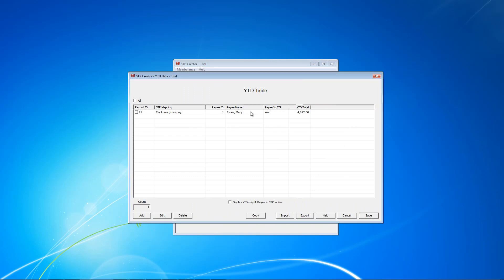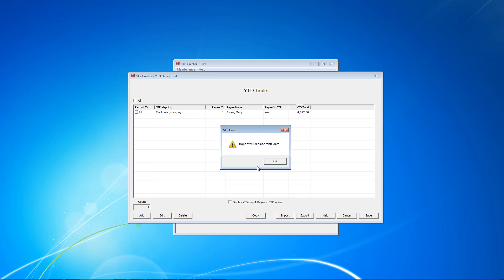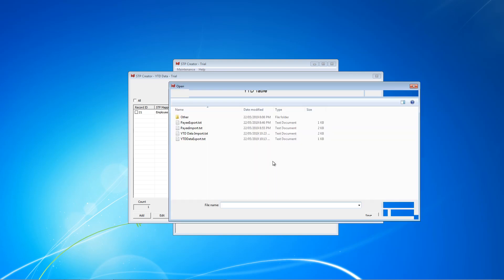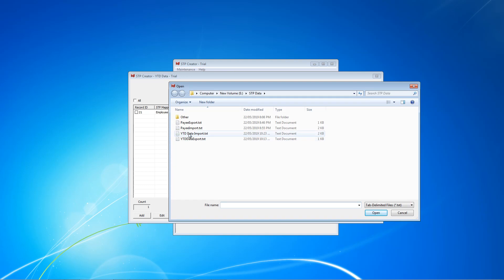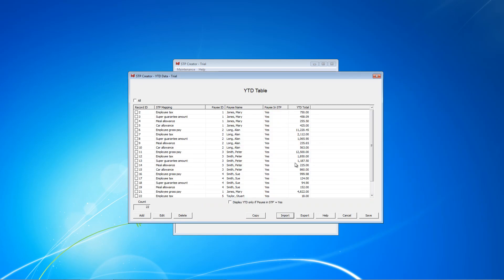Do you want to save? Change or say No because we've just saved them. And then I'm going to move this off-screen. Back at STP Creator. It's time to now import. Warning telling us that Import will replace table data. That's fine. We're bringing Mary Jones Employee Gross back in. Click OK. Select the Year-to-Date Import. Click Open. And it brings in automatically all of the payee details.